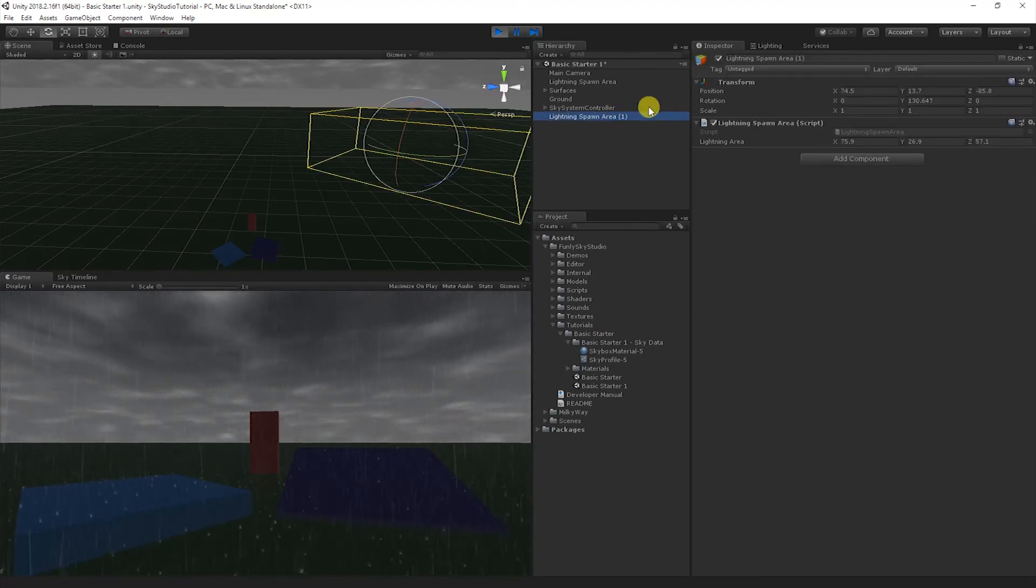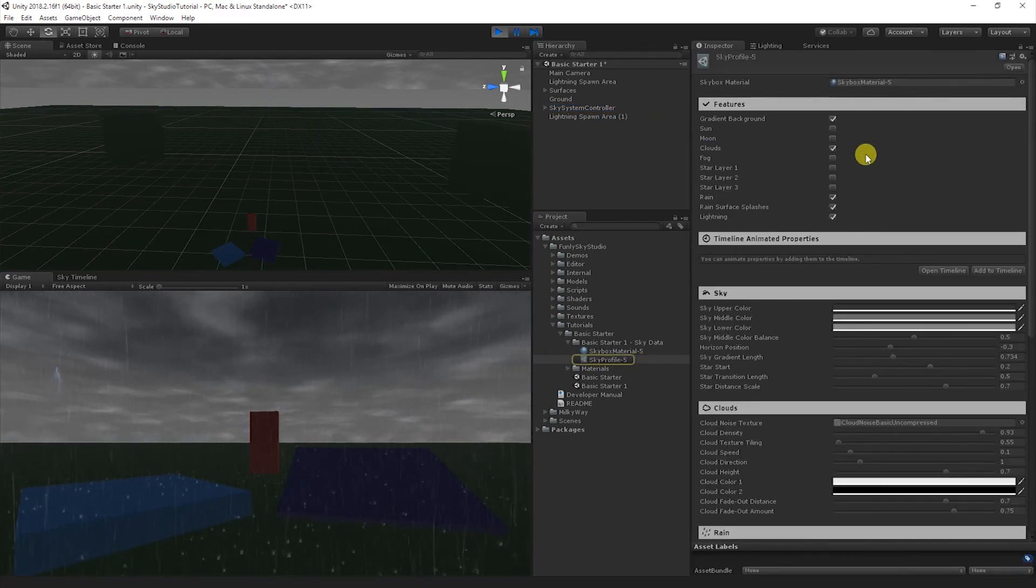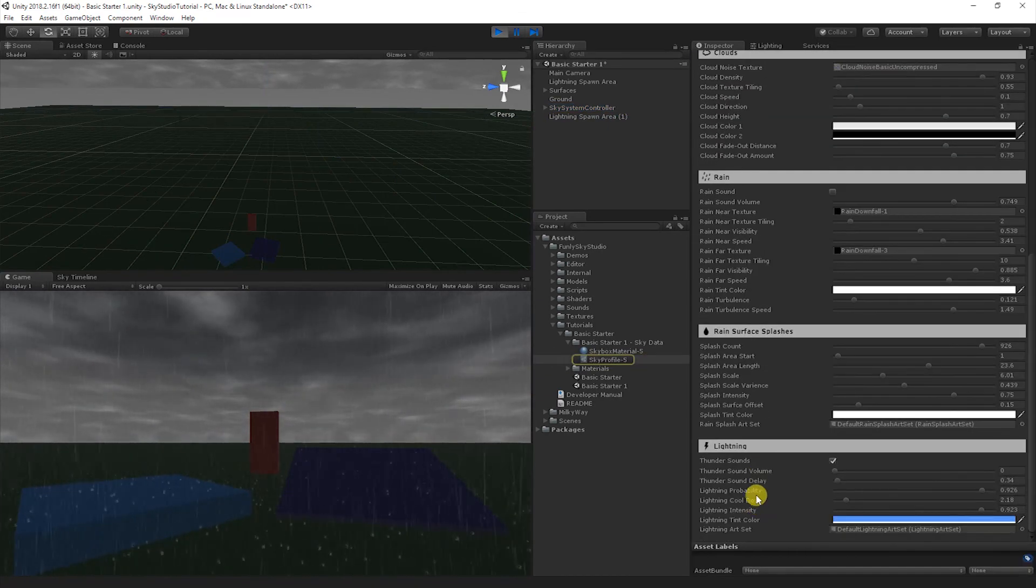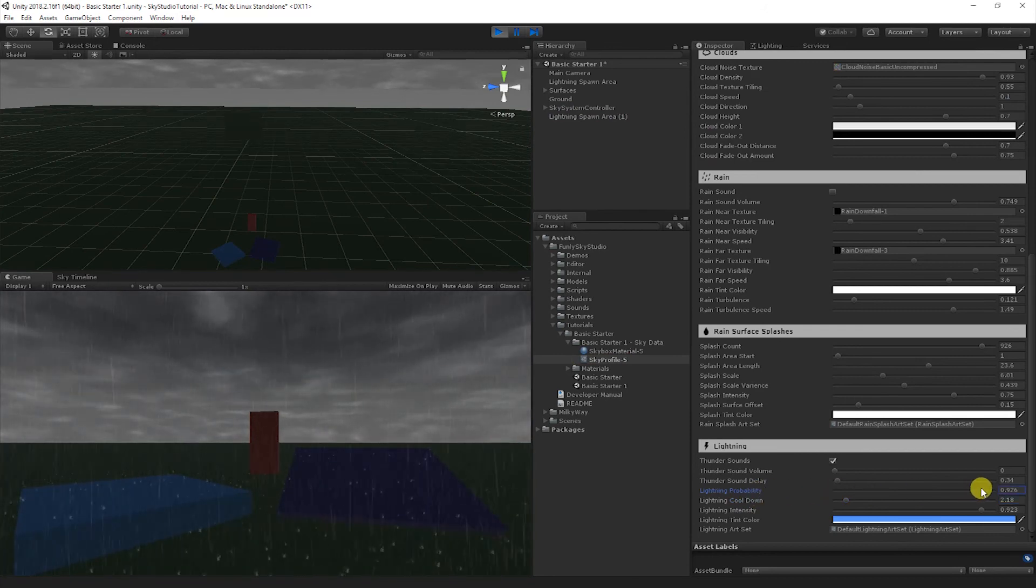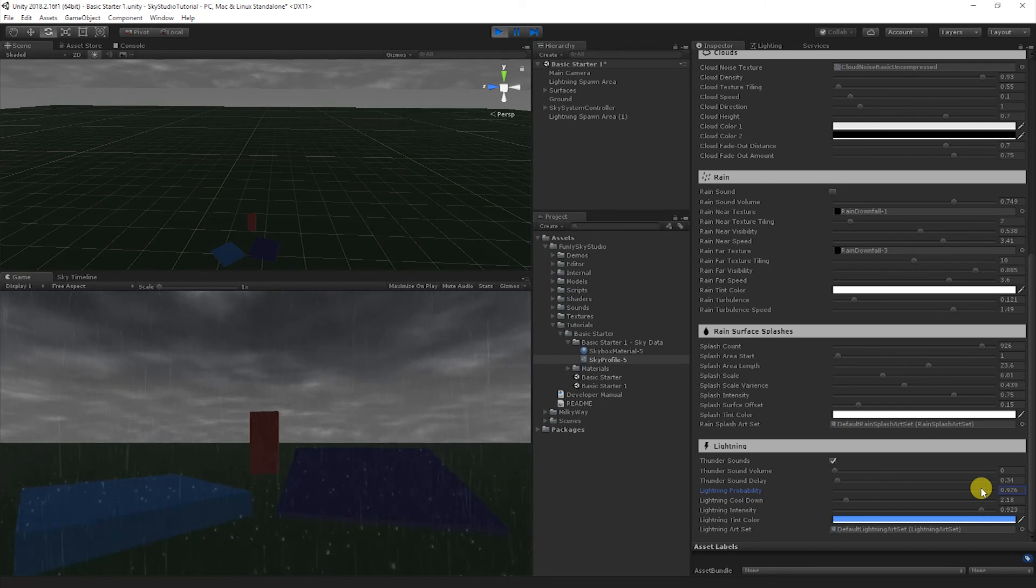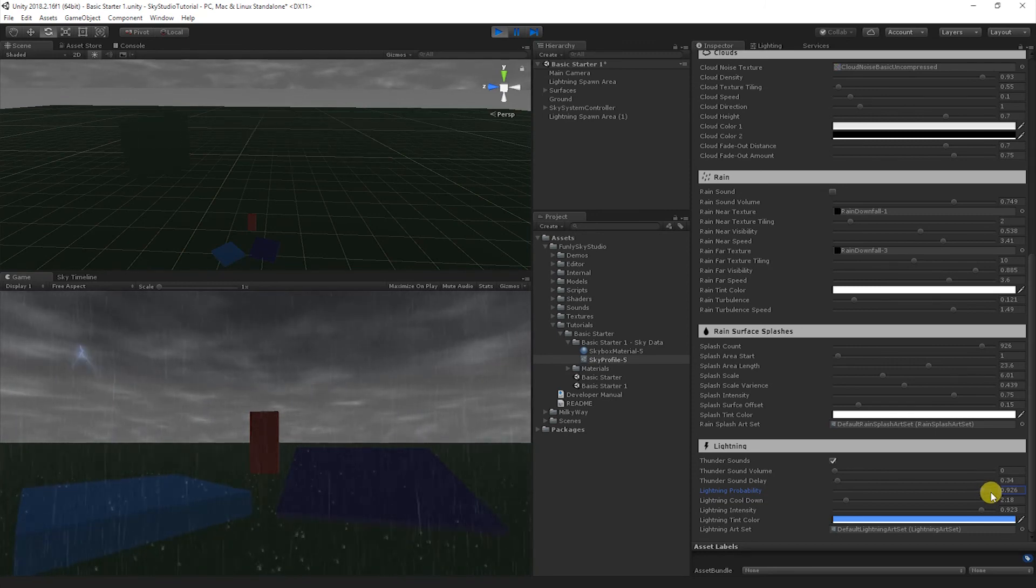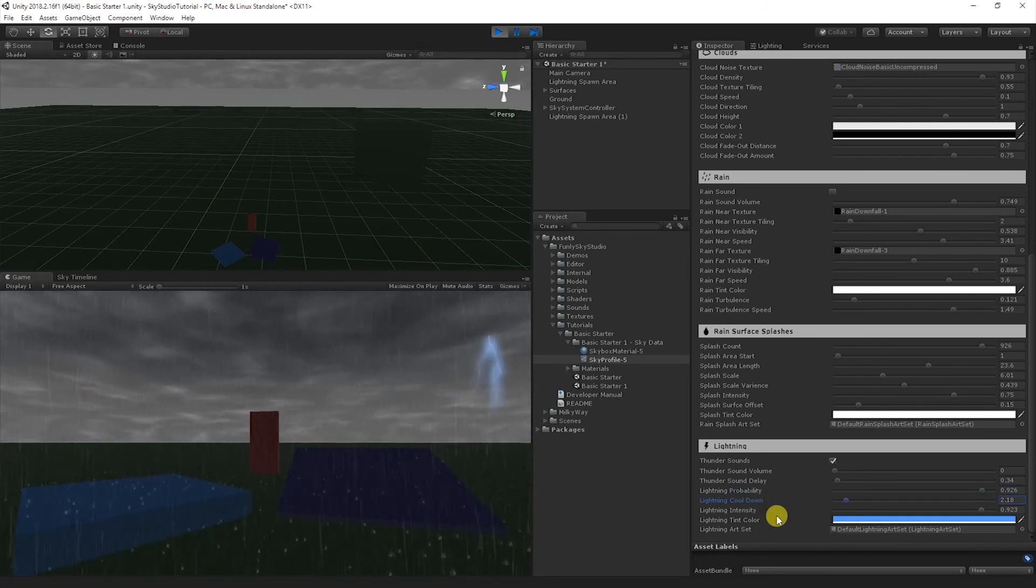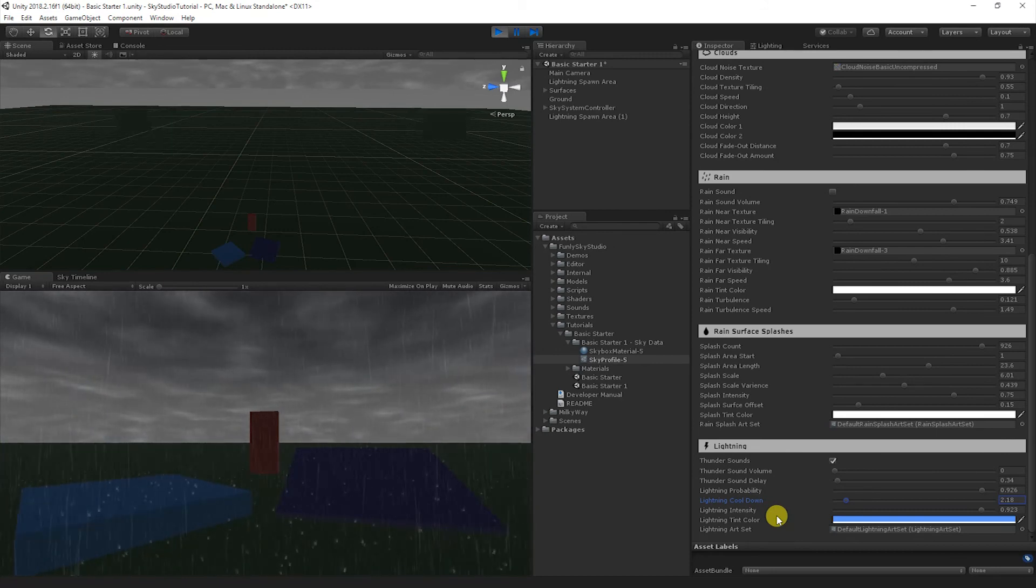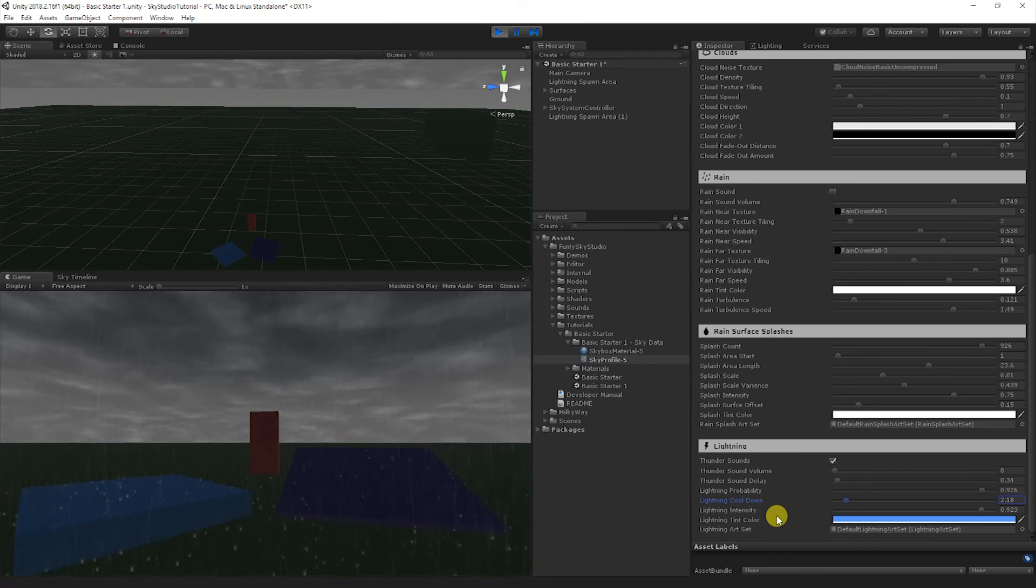So let's go ahead and go back to our sky profile and go through the rest of the options. So we just talked about the probability, and we've increased the probability now. And you notice as we take the probability up, there's still not a lot of lightning and thunder. And there's still a limiting factor on that. And that's called the lightning cooldown.